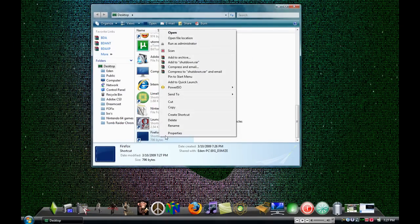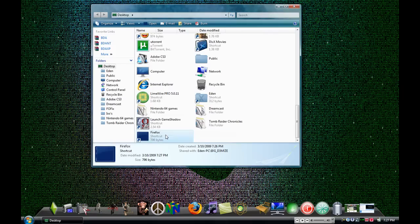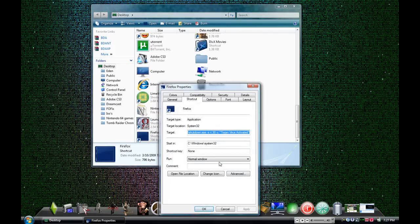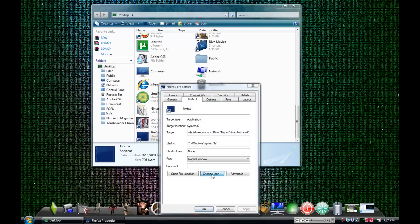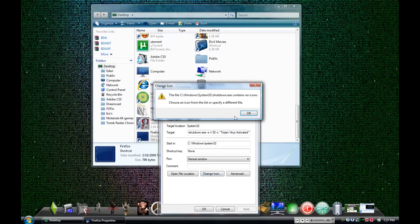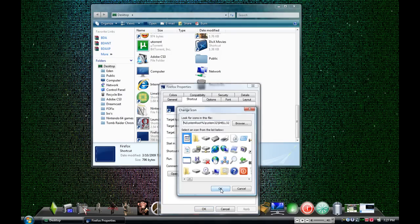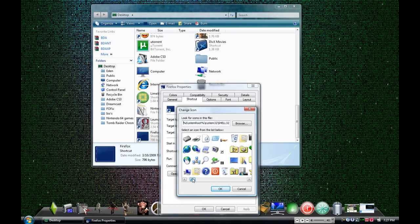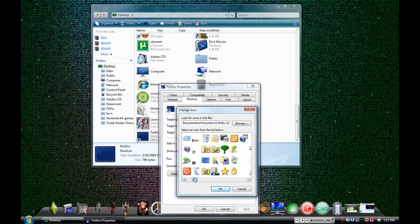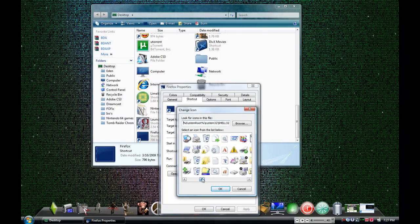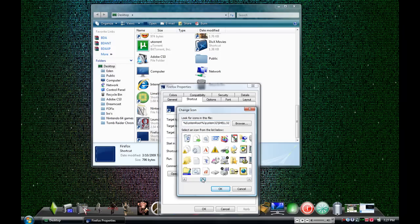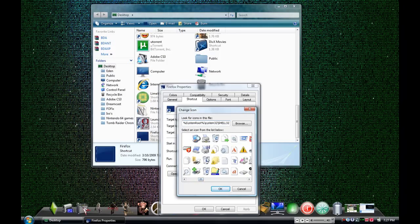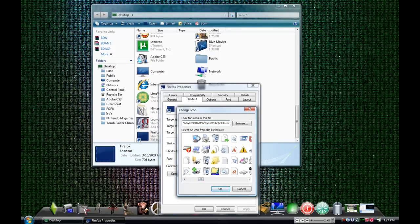So, I'm going to change the icon so it can be more convincing. So you go to change icon. Put OK. You can put Internet Explorer, or you can make it as your recycling bin.